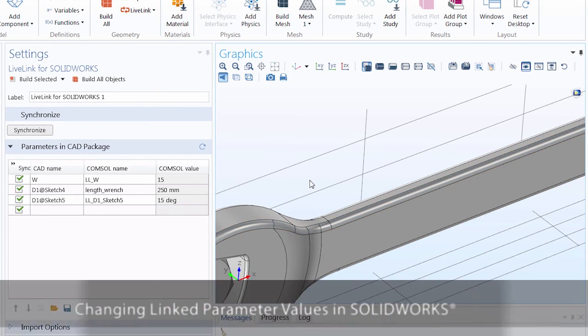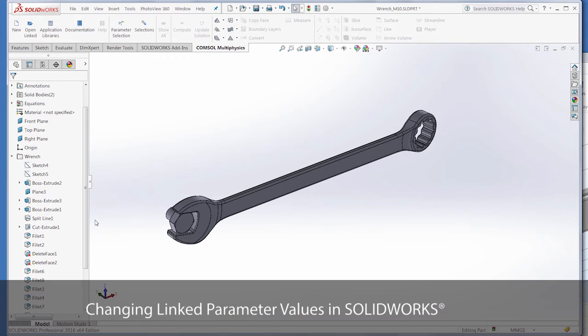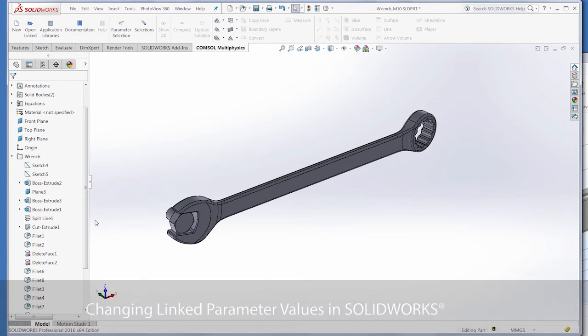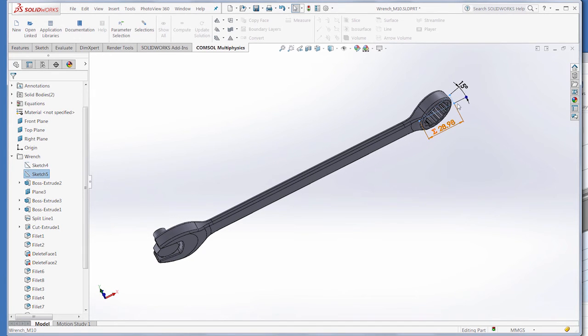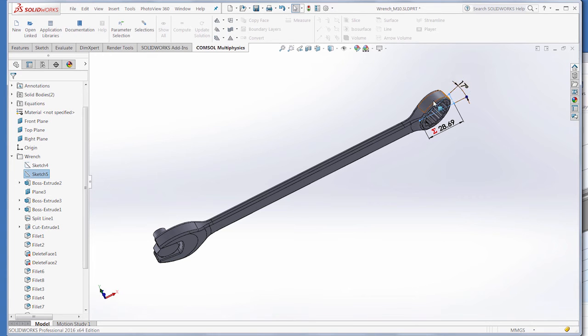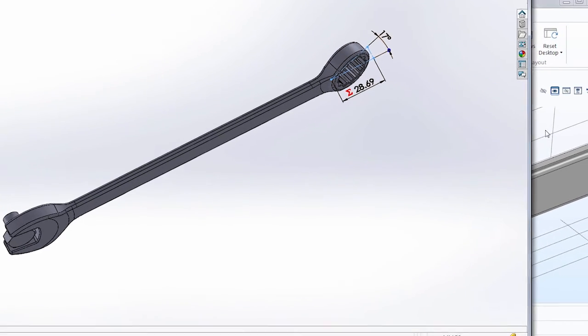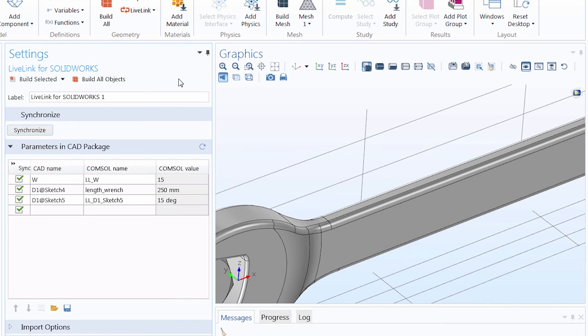Lastly, what if we change a parameter in SOLIDWORKS that is linked to COMSOL? For instance, in Sketch 5, this head tilt angle. We can edit this 15 degrees to be 17 degrees. And the geometry updates in SOLIDWORKS. Going back into COMSOL Multiphysics, the COMSOL value is still 15 degrees.